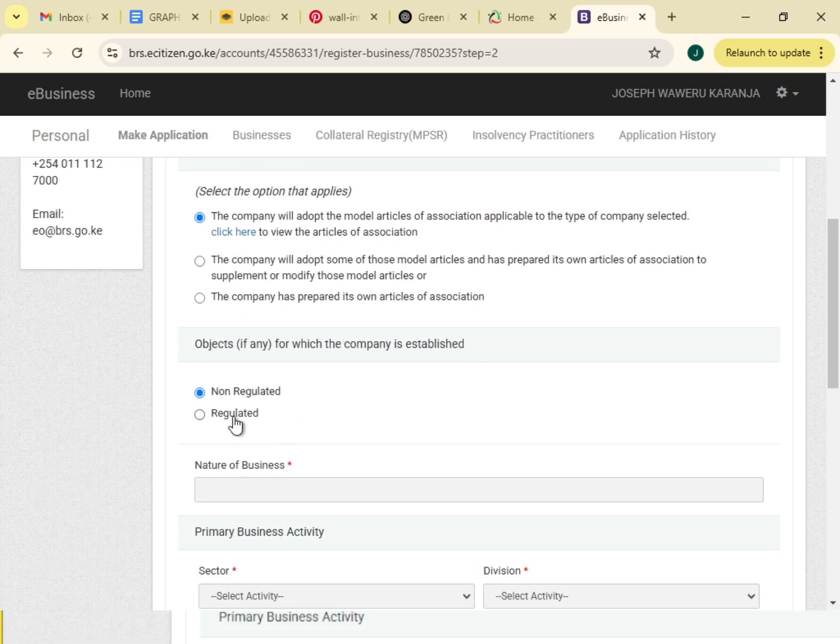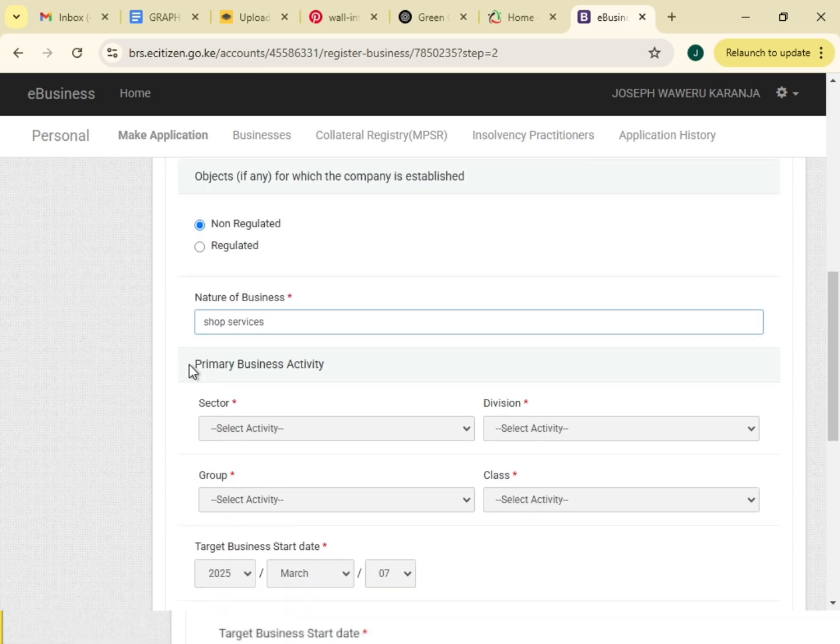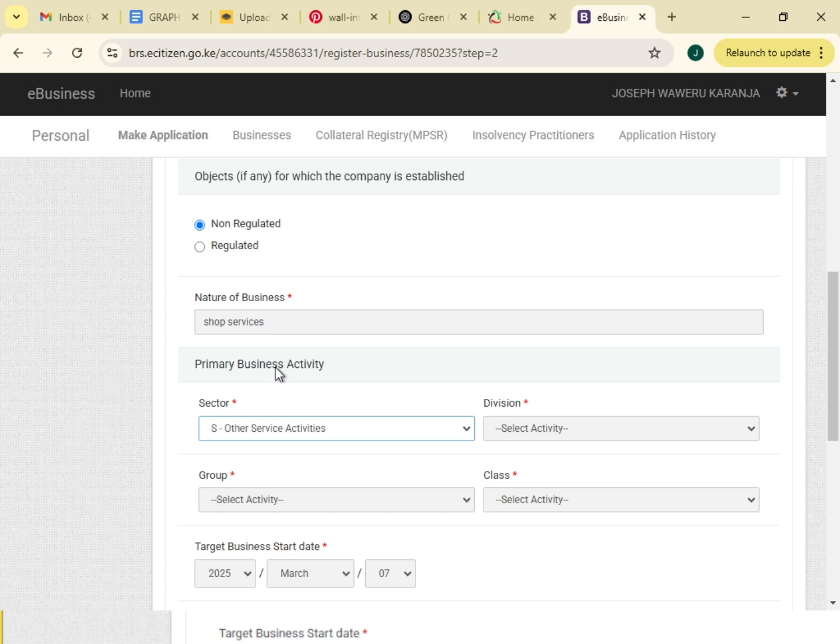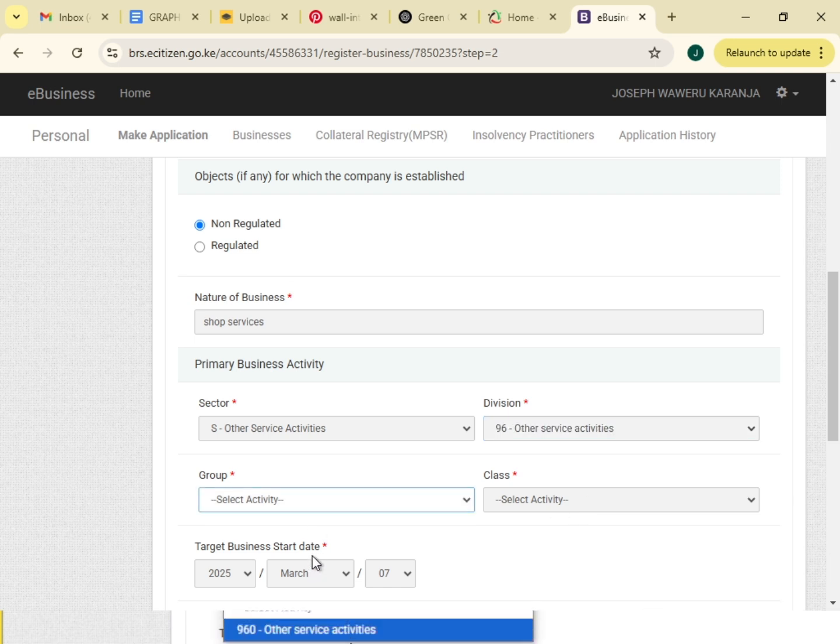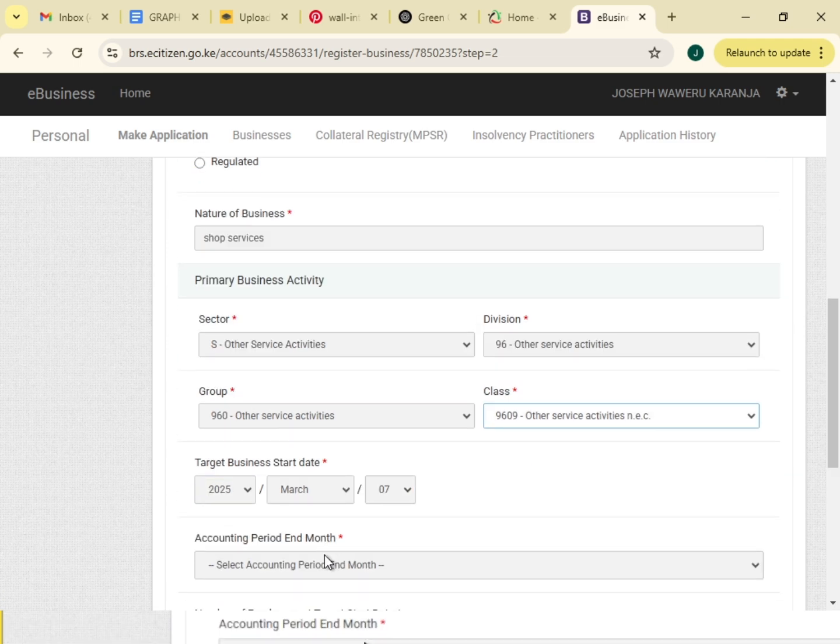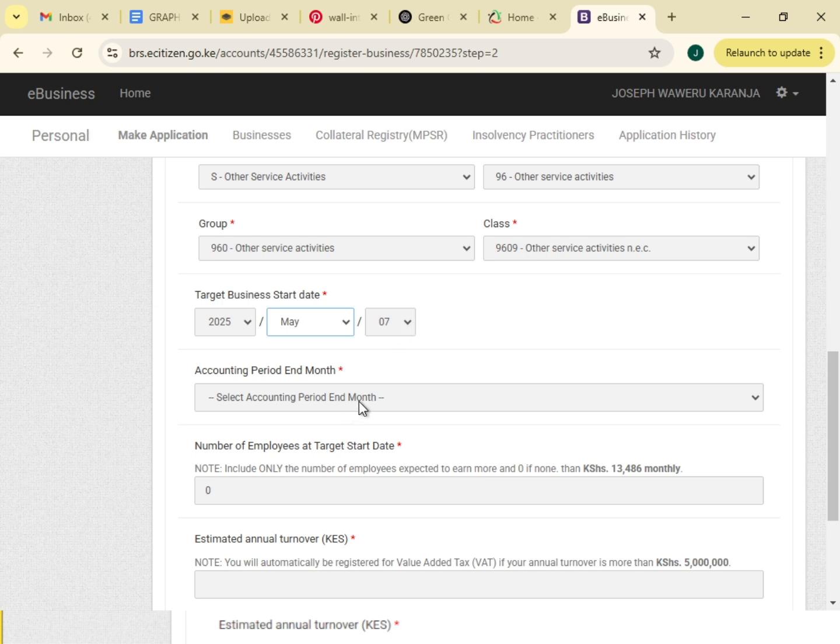Nature of business, this is shop services. Primary business activity, I will click here. We just click other services, division, group, class. Target business start, I will start on May 7th. Accounting period, select accounting period end month.